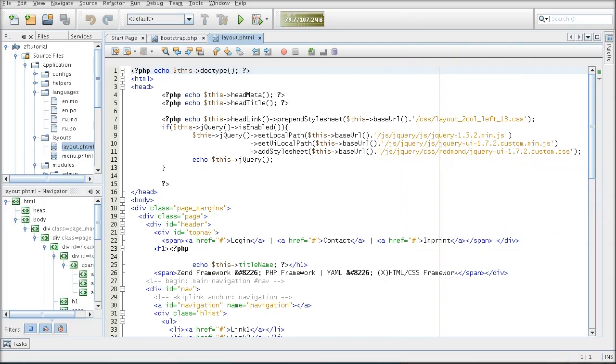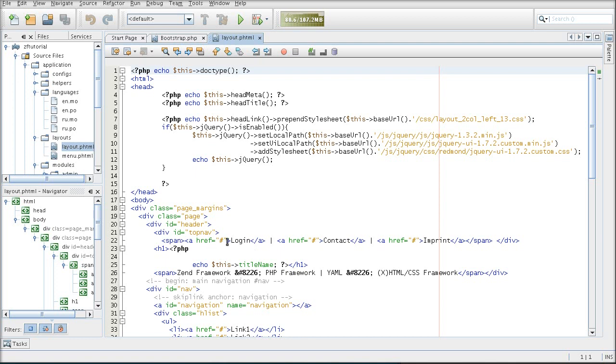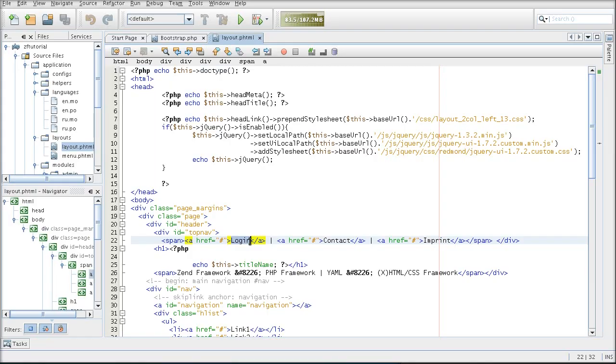I'm going to post the links that will point to a controller and an action that will do the actual language switching. So nothing too difficult at the layout level. I'm just going to create a set of links using the URL view helper.